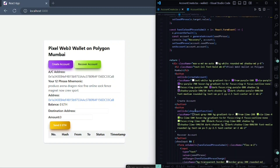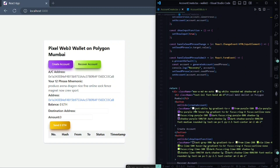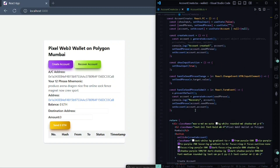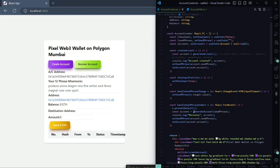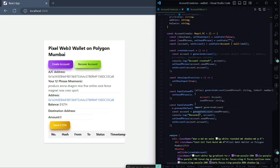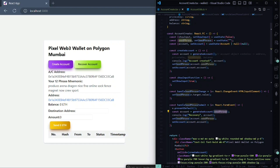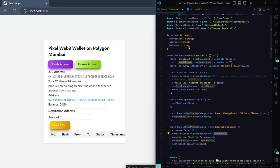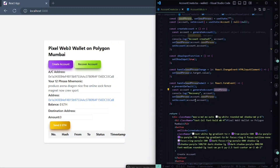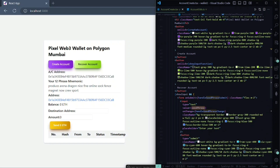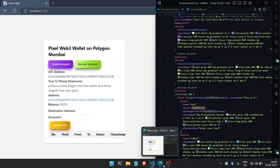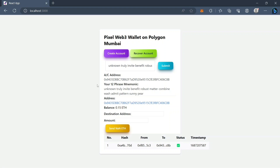For recovering an account, we are also calling that same generateAccount function, but along with the pre-existing seed phrase that we already saw in the demo section. Now let me explain the next segment — what we are going to do is fetch the balance of our account and send ethers to another account.